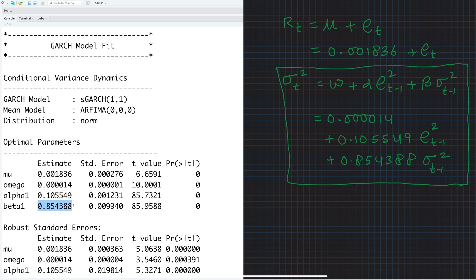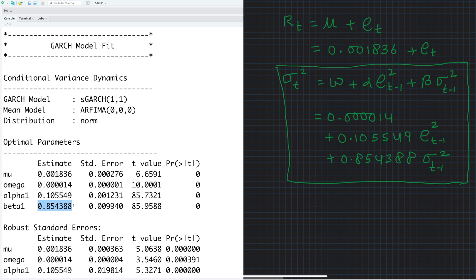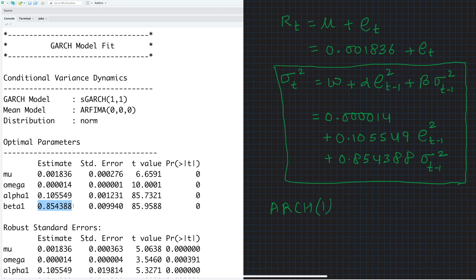So note that if we do not have the beta term in the variance, then it reduces to ARCH model of order 1, which is basically omega plus alpha times Et minus 1 square.